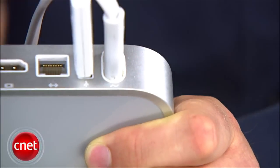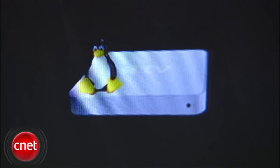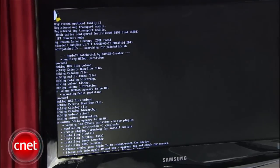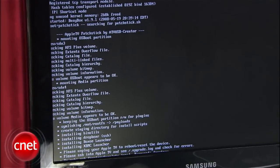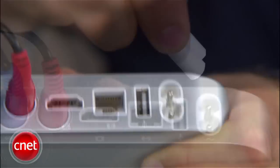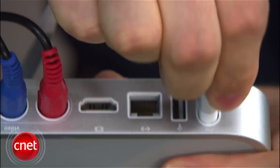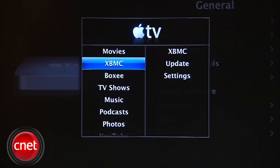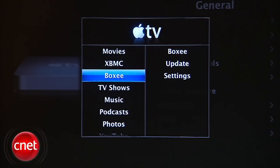Power on your Apple TV and the Patch Stick will run the ATV bootloader. After the bootloader finishes, remove it and restart your Apple TV. It now has options for Boxy and XBMC right there on the main menu.